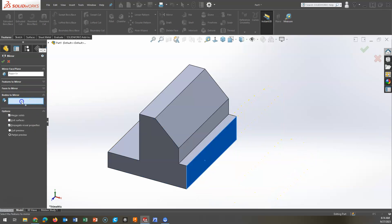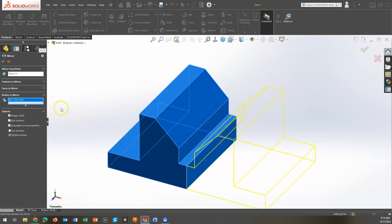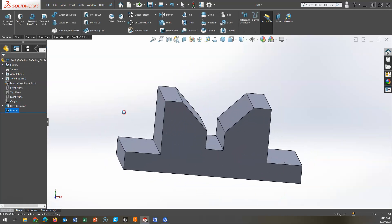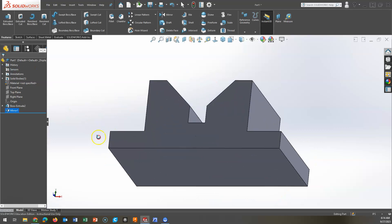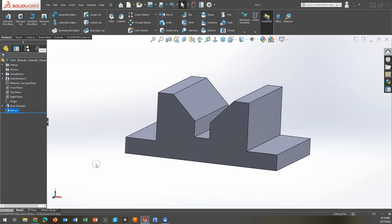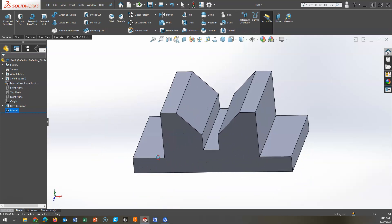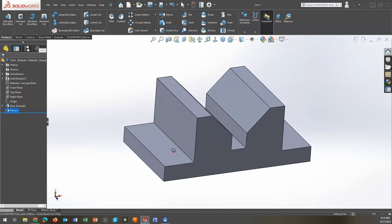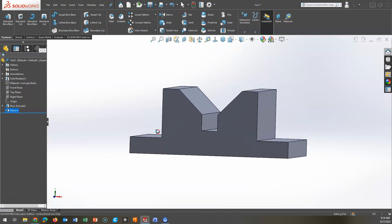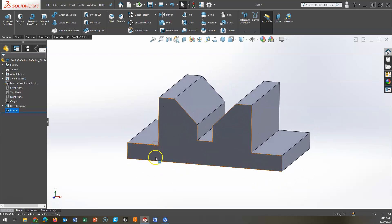Or in some cases, I might want to choose the entire body. Instead of selecting individual features, I can select the entire body. In both instances, I have the entire part, and I've mirrored it. I can continue working, I can continue cutting, I can mirror again. But here is an example on how to mirror both a sketch and features.